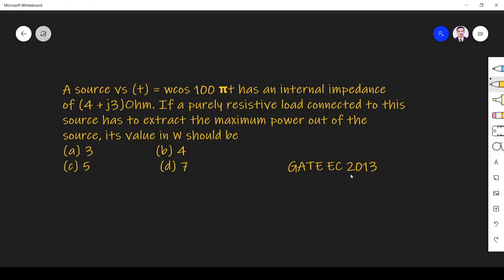The question is: a source Vs(t) equals omega cos 100 pi T has an internal impedance of 4 plus J3 ohm. If a purely resistive load connected to this source has to extract the maximum power out of the source, its value in watts W should be.